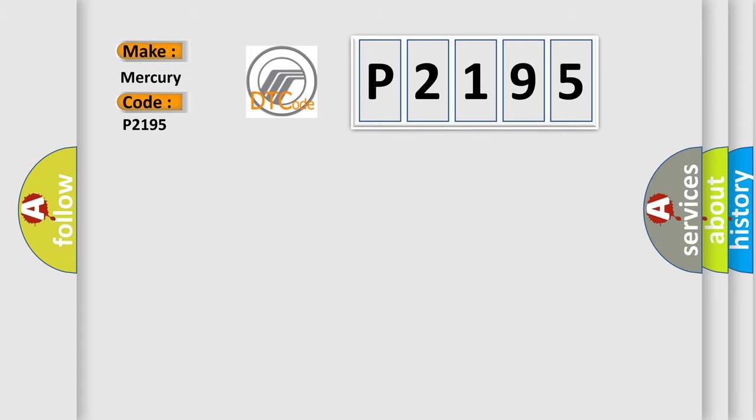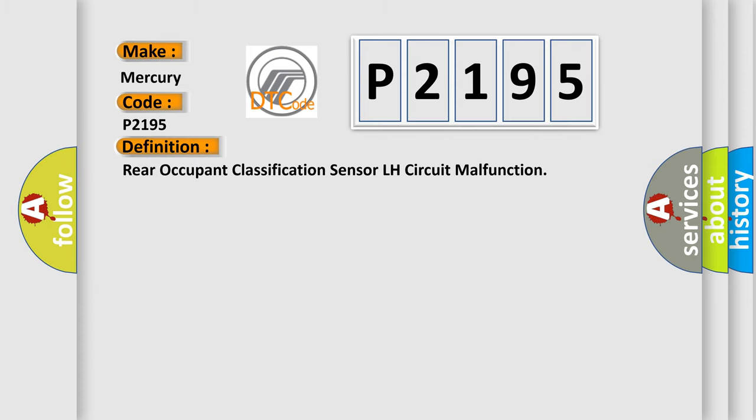The basic definition is: Rear occupant classification sensor LH circuit malfunction.